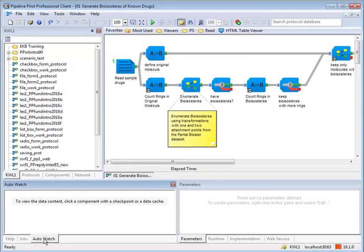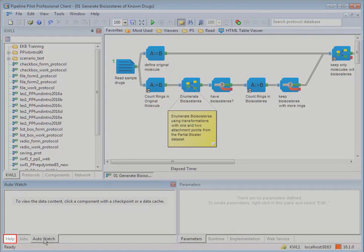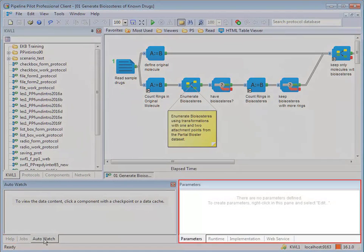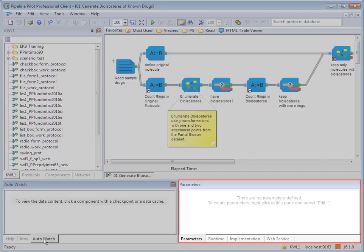The auto watch pane provides a quick way to view your cache data while the protocol runs. We'll cover the help pane later in this demonstration. The parameters, implementation, and web service panes show different options depending on what is selected on your screen.